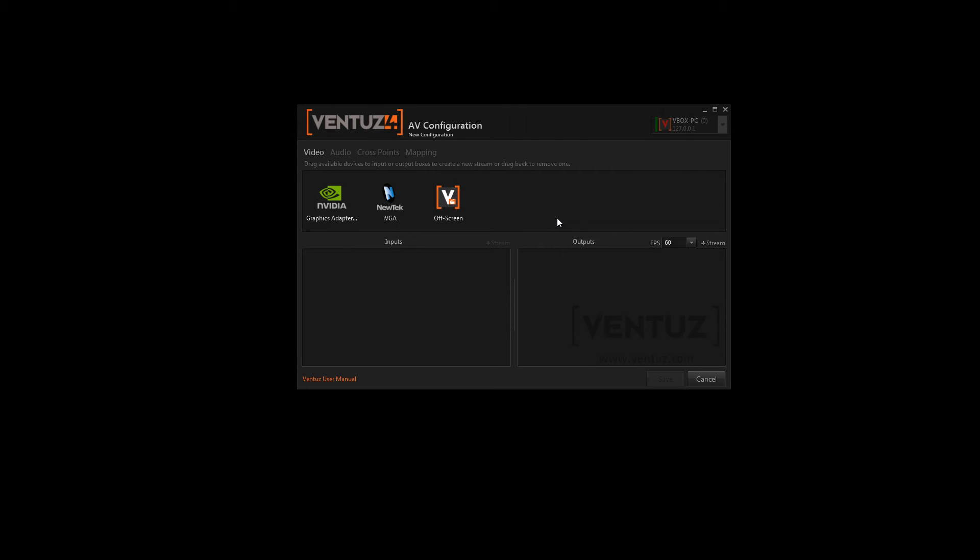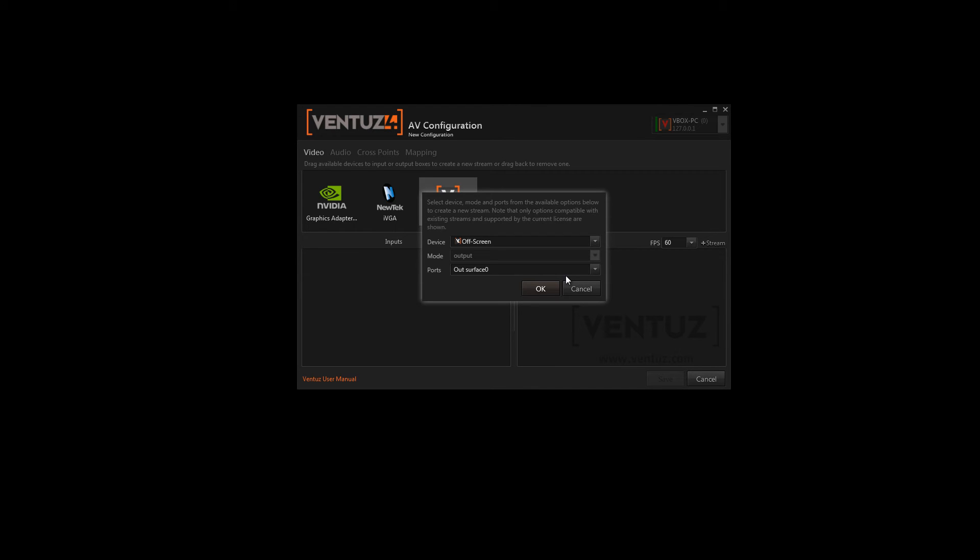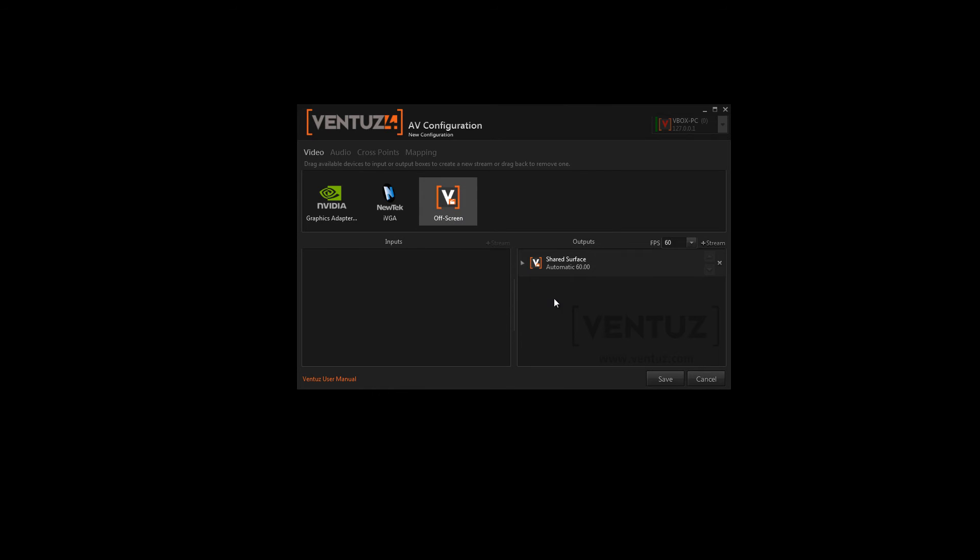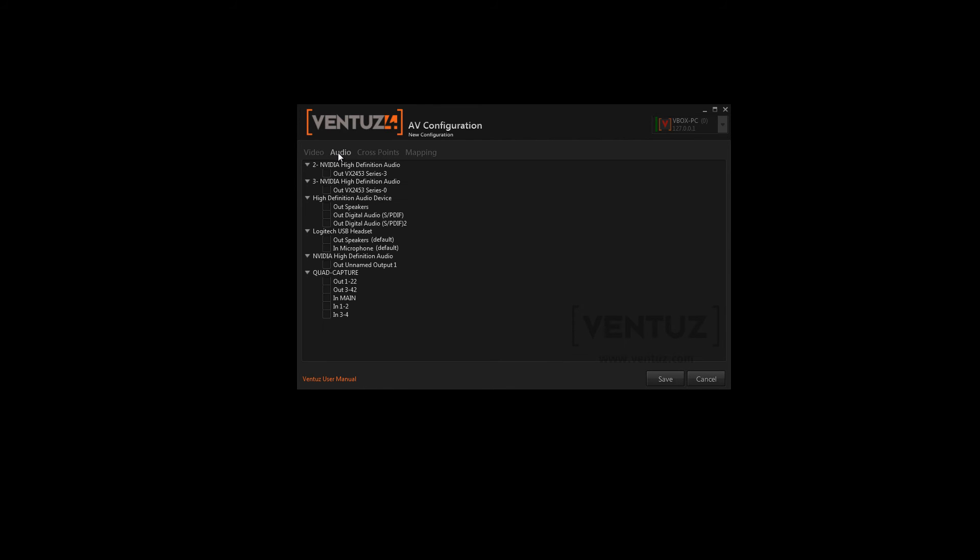So let's take a look at the audio and video configuration section. In the first step you can change your video input and output streams. To define one you will simply have to drag and drop it into the wanted stream. Then you can make some adjustments and when you're ready just click OK and you're done. In the next step you can simply check which audio devices to use.